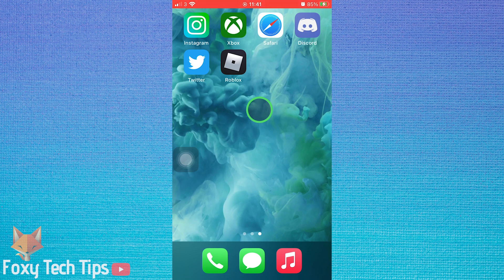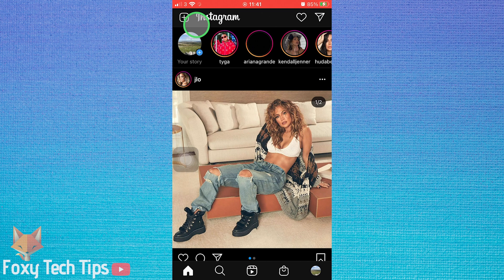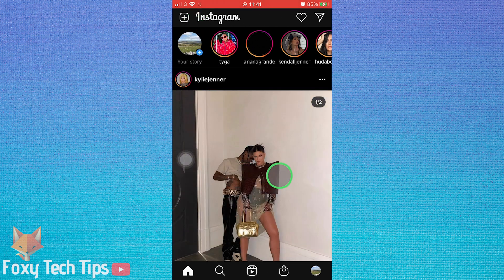Open up the Instagram app and tap on your user icon from the bottom right corner of the homepage.